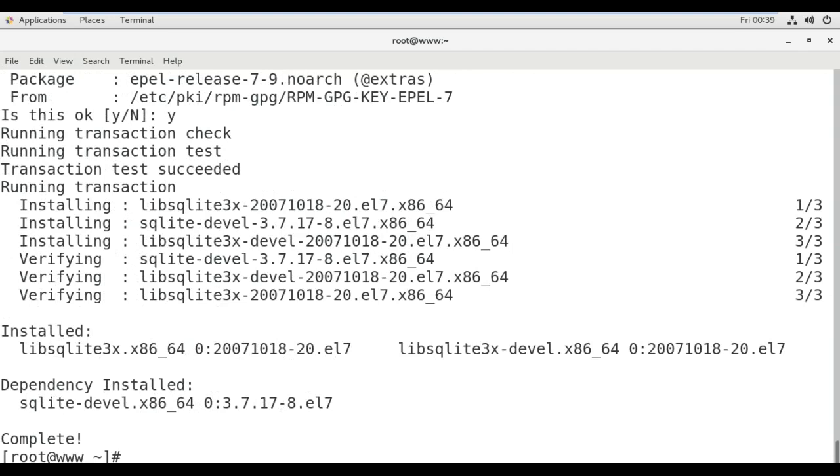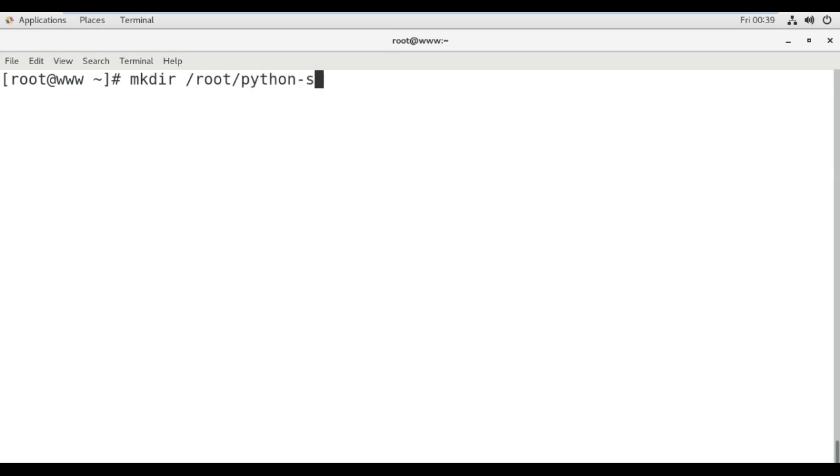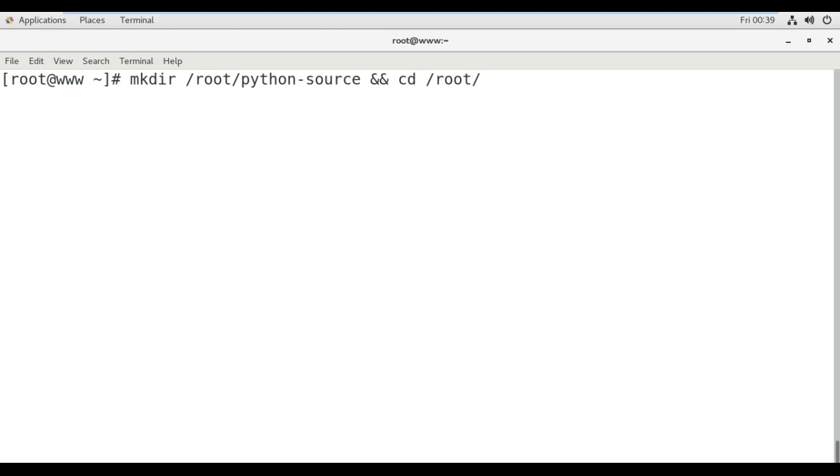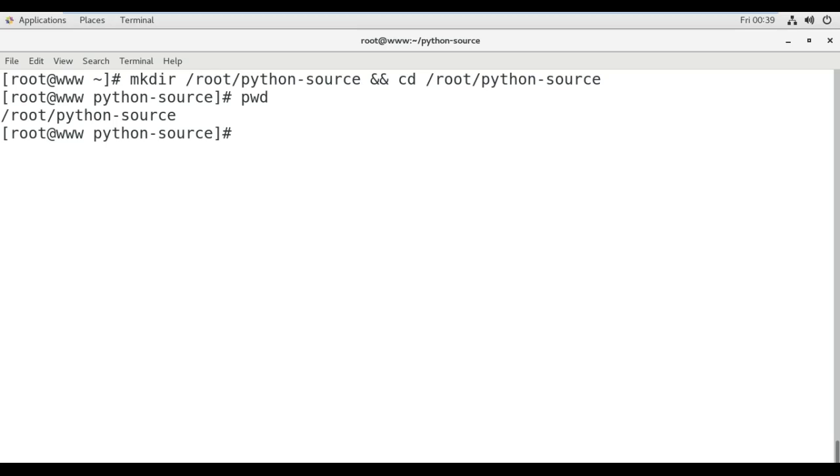I'm just going to clear this window. Next command is make directory /root/python-source and cd /root/python-source. So now I'm in /root/python-source, just I have created and moved into the directory.